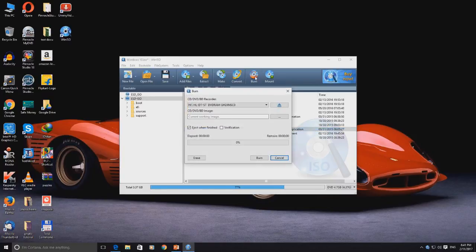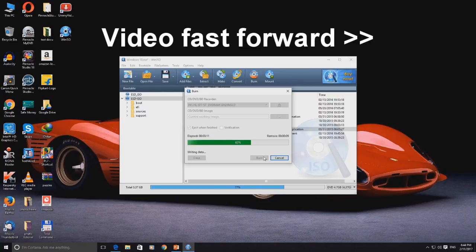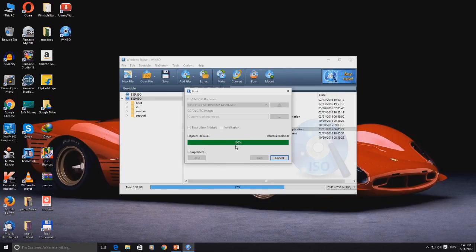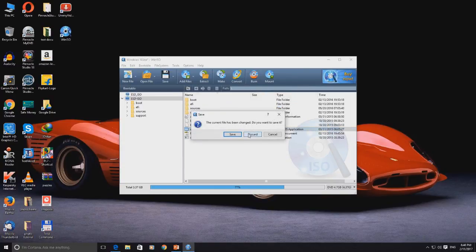Once pasted, click on the Burn button. In the first box, check whether your DVD drive is selected or not — if not, then manually select it. Click on the Burn button. The burning process will inject Windows 10 data into the DVD. It may take several minutes to complete. Once completed, it will show a success message. Close all open windows. Your DVD is bootable now.